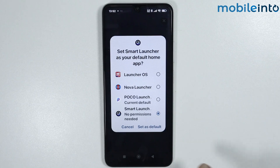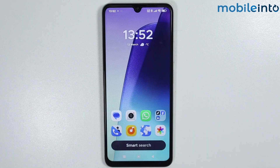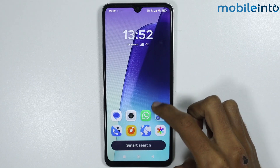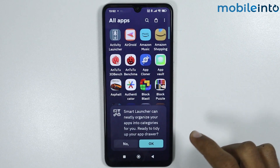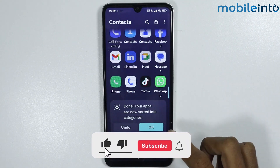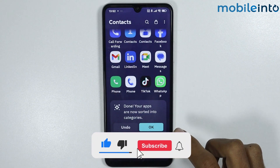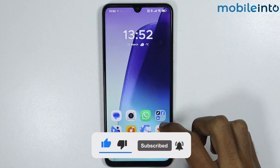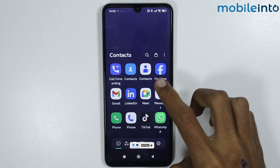Tap on Set as Default. And as you can see, this is how you can install Smart Launcher 6 on any Poco phone. If you found this video helpful, please like the video, subscribe to our channel, and hit the bell icon to get notified when we upload a new video.